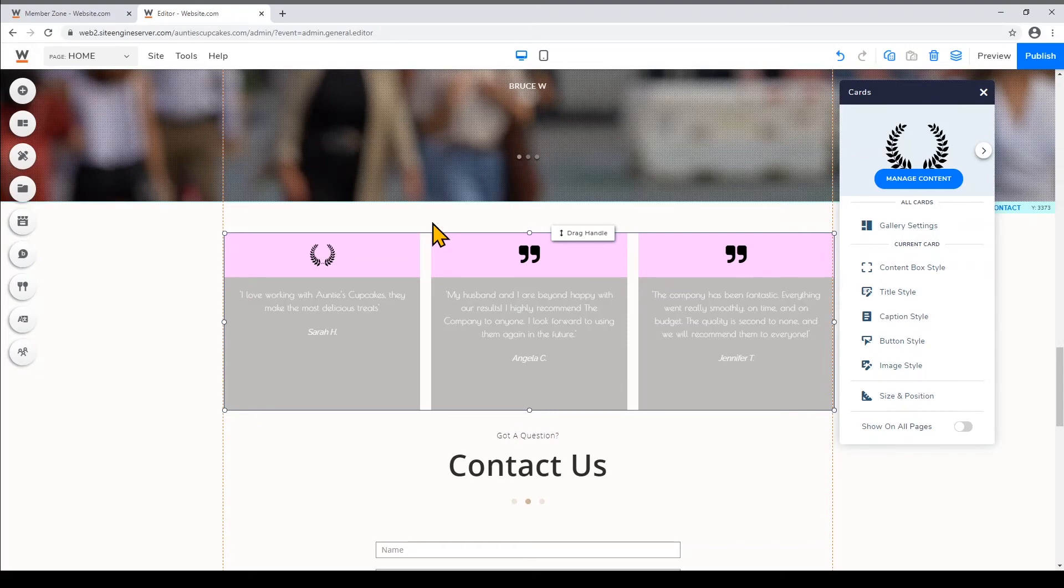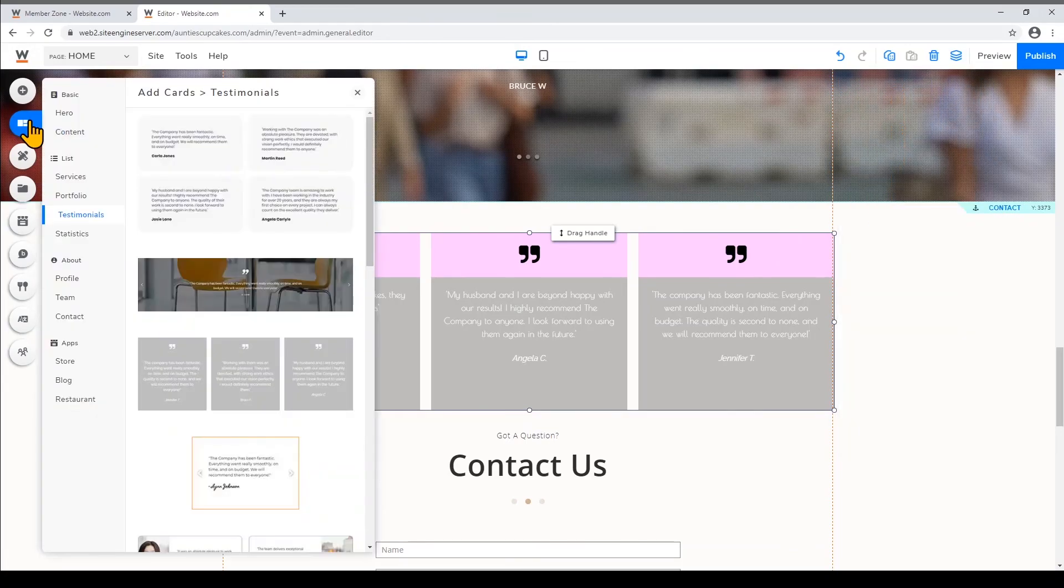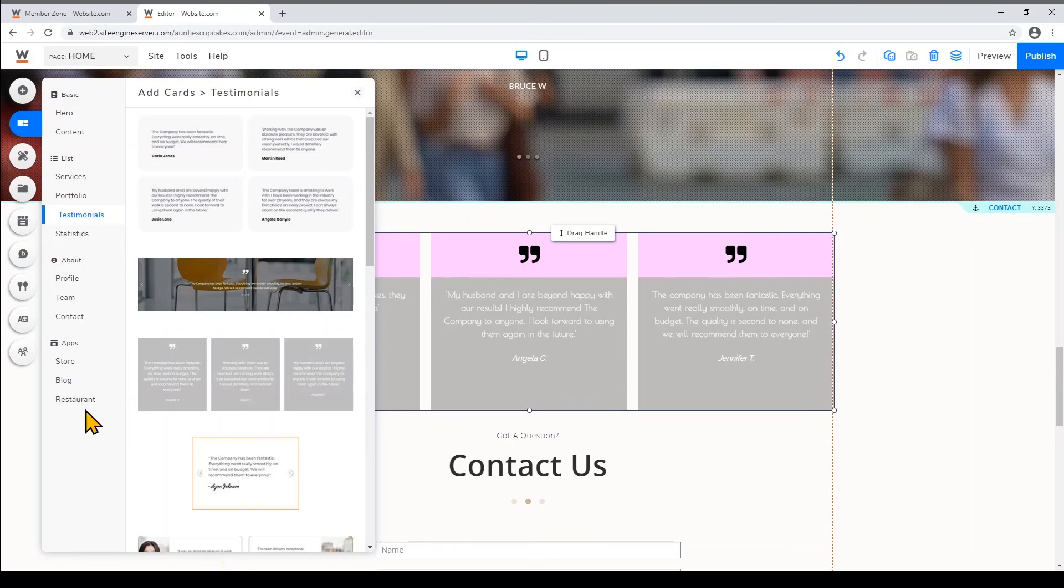So these are the basics for editing cards and you can see that you can use many different types of cards to build your website as you can see on Add Cards over here. We hope that this video was helpful and thanks so much for watching.